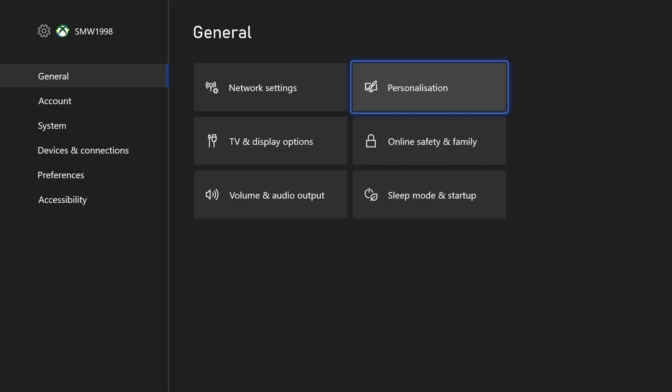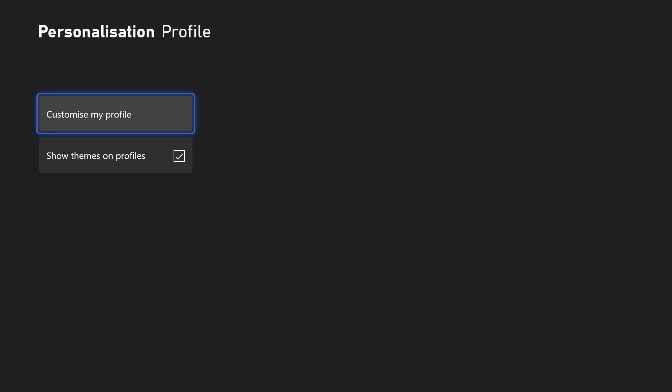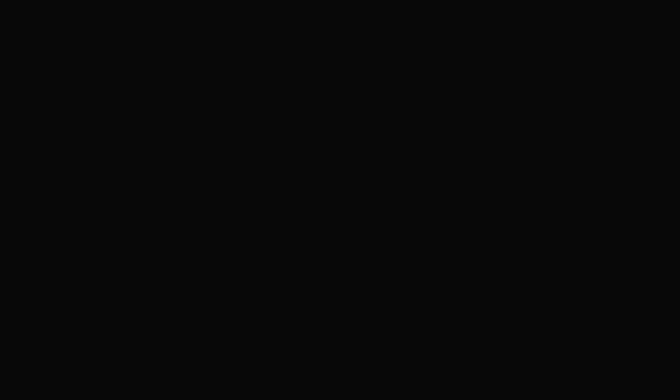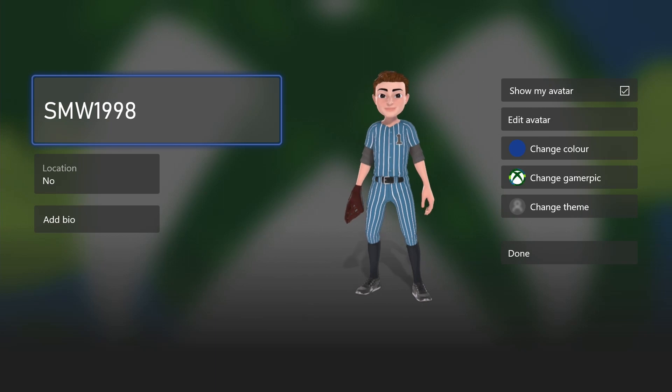In the settings, choose personalisation and then select profile. Next, choose customise my profile and then find where it says location on the left.